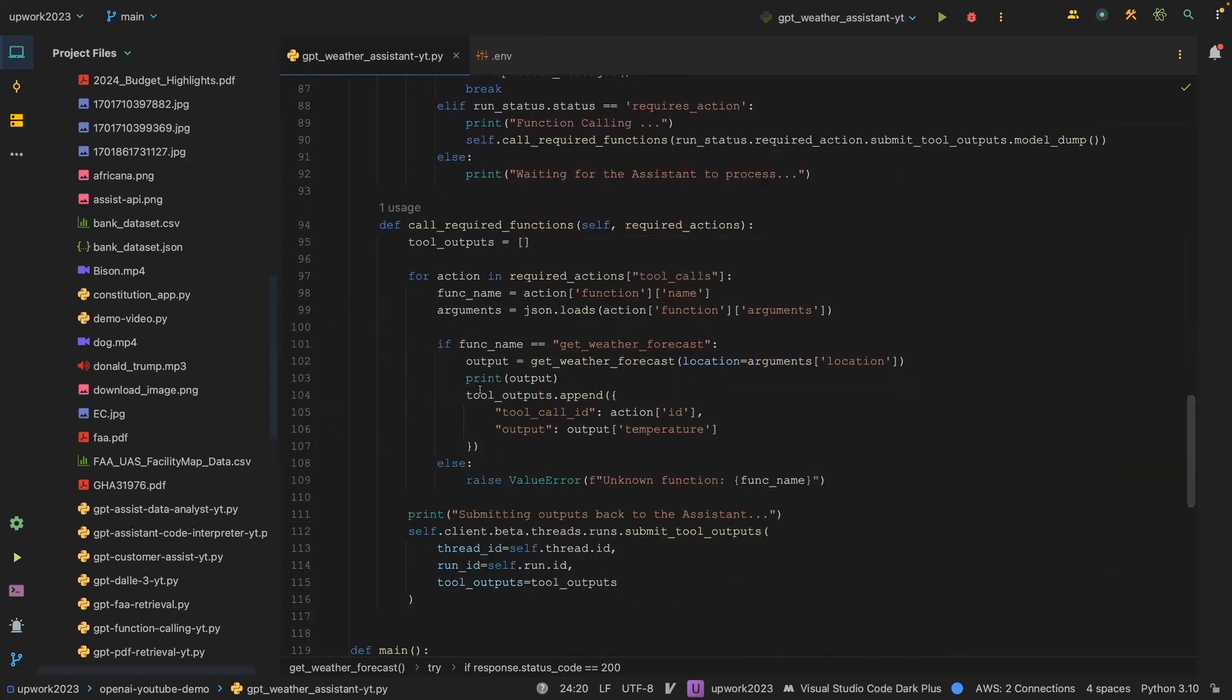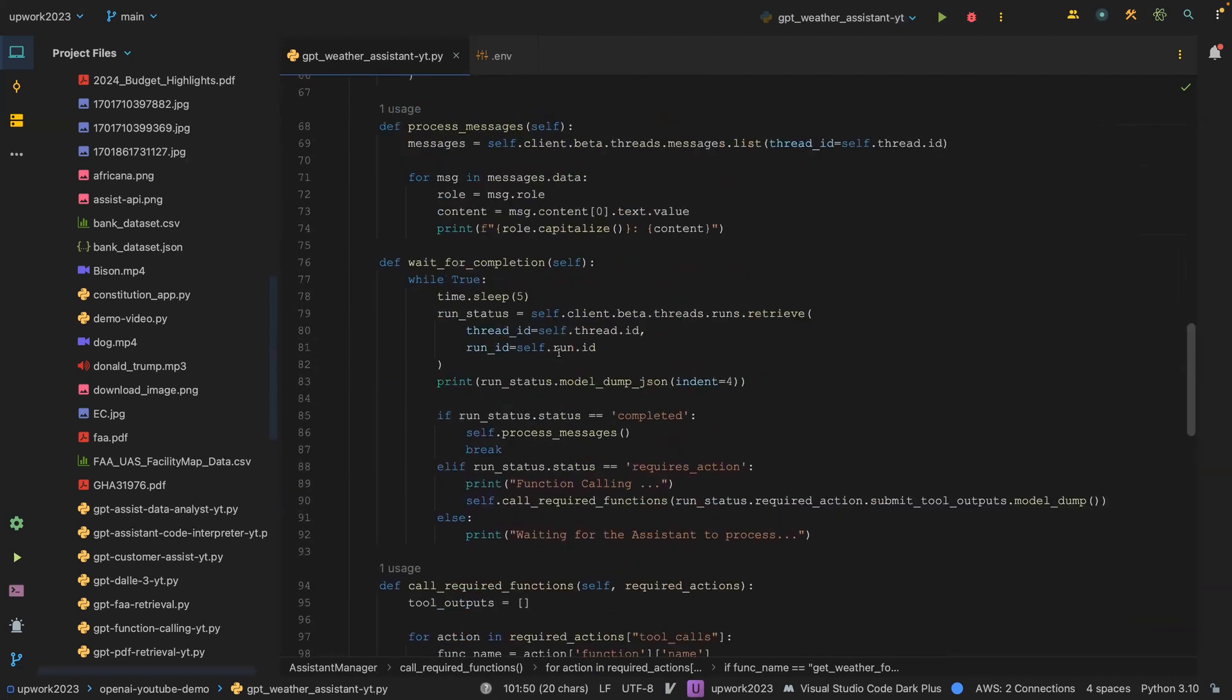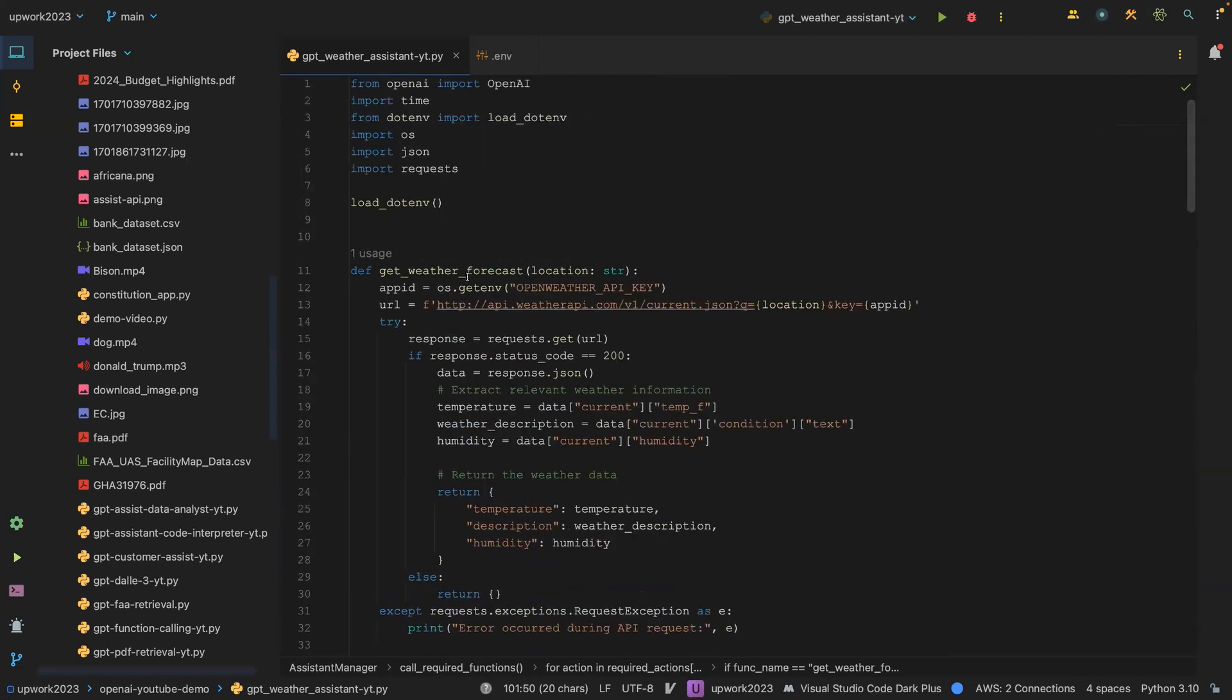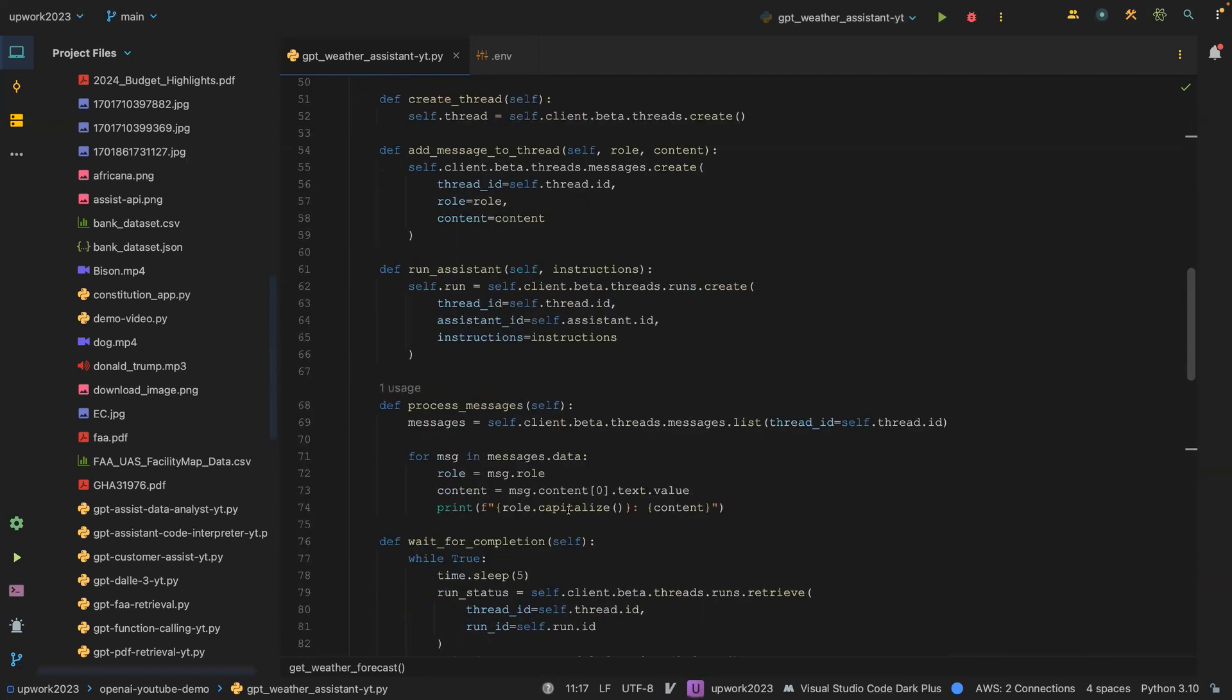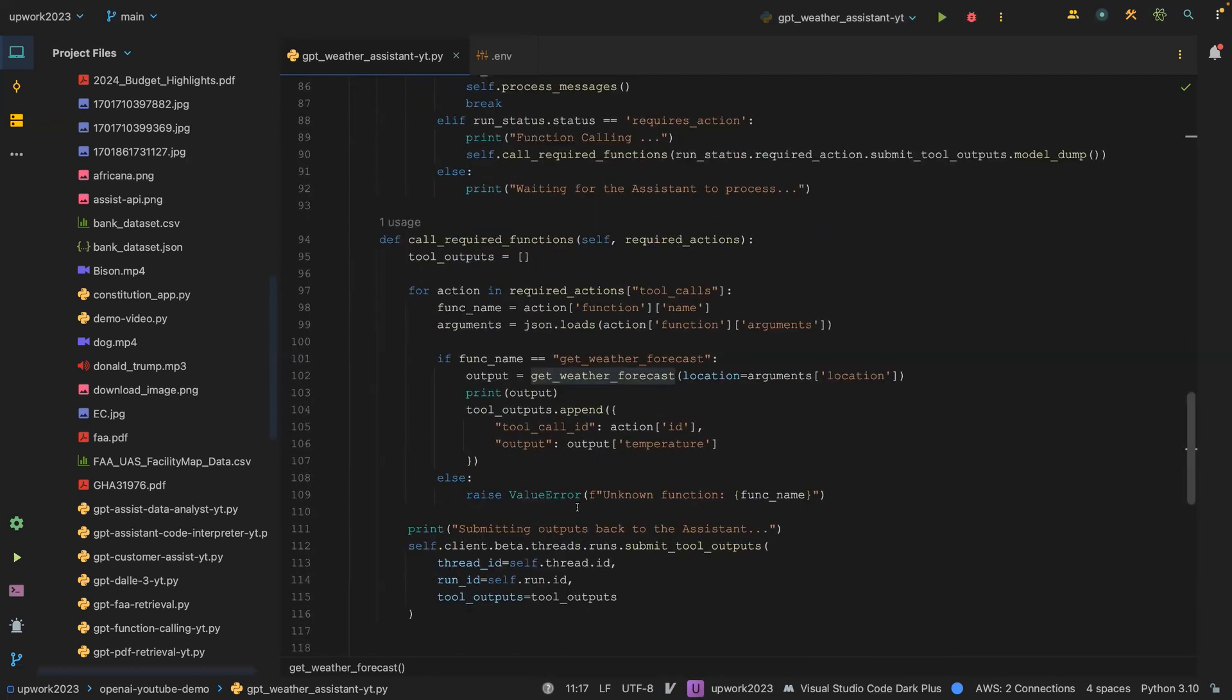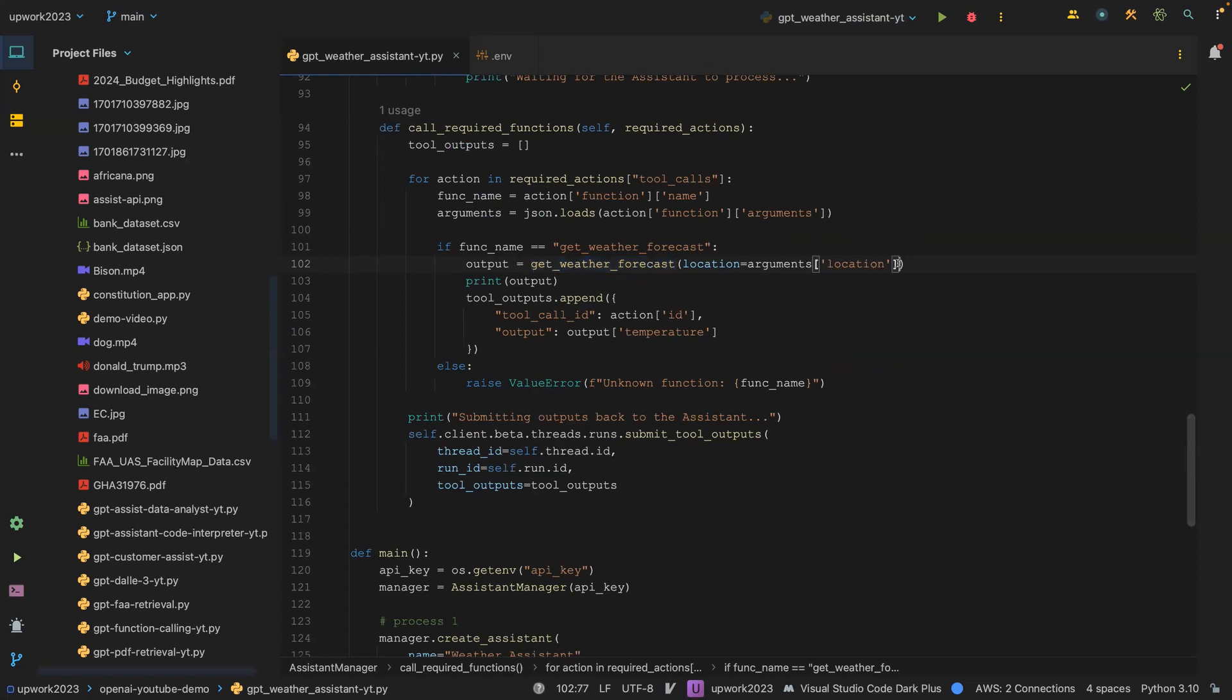This is where the new changes is coming in from. You have to change the function name is equal to get weather forecast. You can see up here the name is get weather forecast. Once you do that, you also call the function get weather forecast and then you pass in the arguments and then the location.